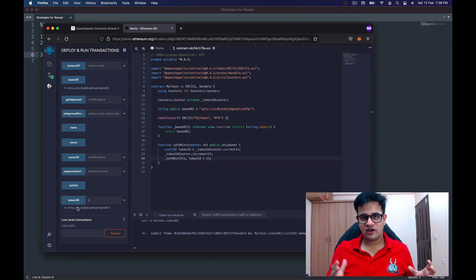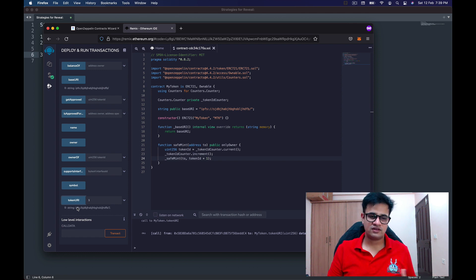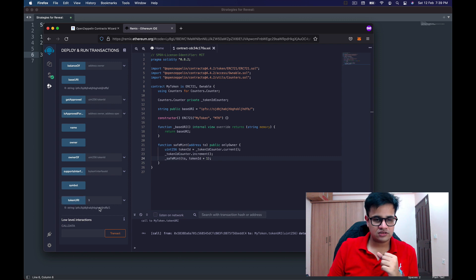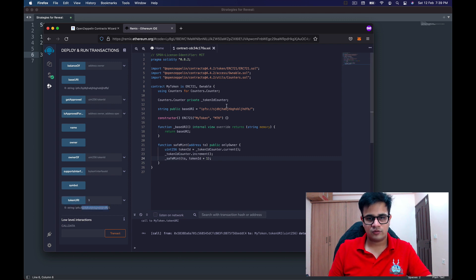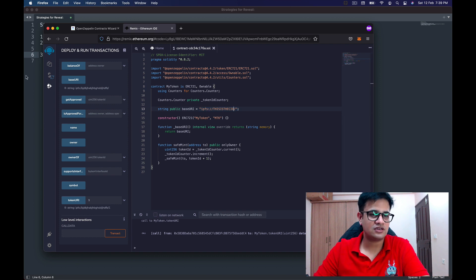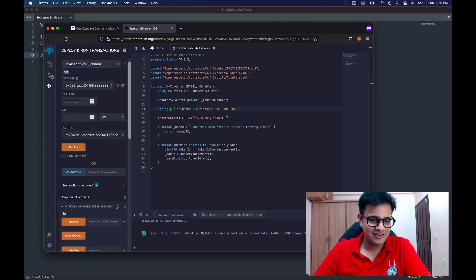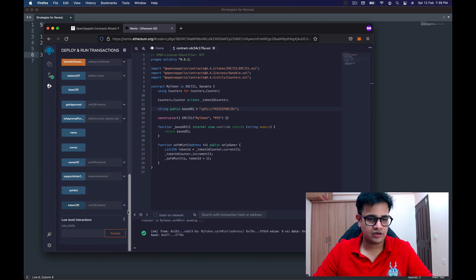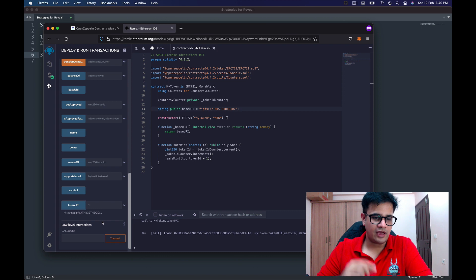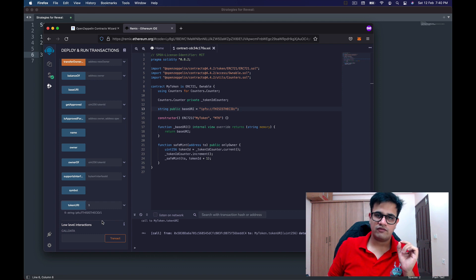The token URI simply appends the token number to the base URI. So if you have 10,000 items, you generate 10,000 JSON files, put them in a folder, upload that folder to IPFS, take the CID of that folder, and put it here as the base URI. After compiling and minting, the token URI for token 1 will be 'ipfs://[cid]/1'.